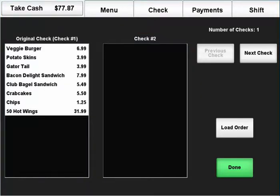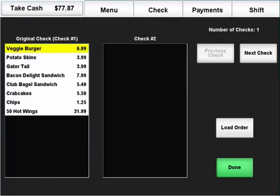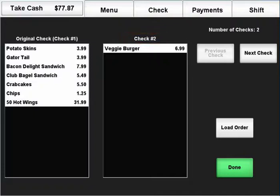To move an item from one check to another, simply select it and touch anywhere in the blank area of the target check. You can also touch on the target check's name if there is no blank space available.